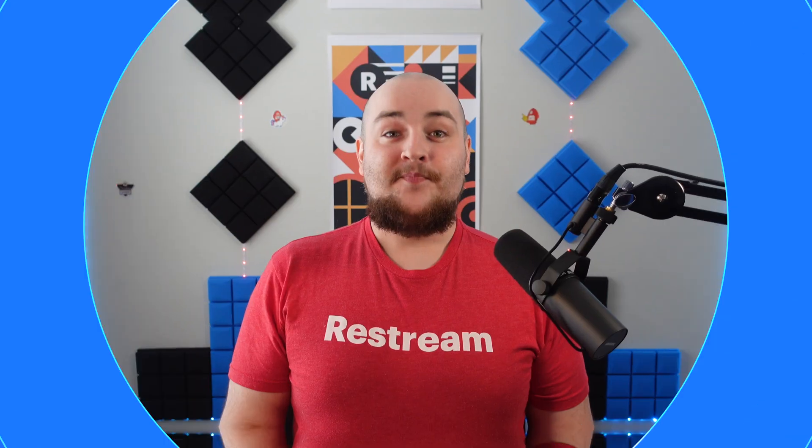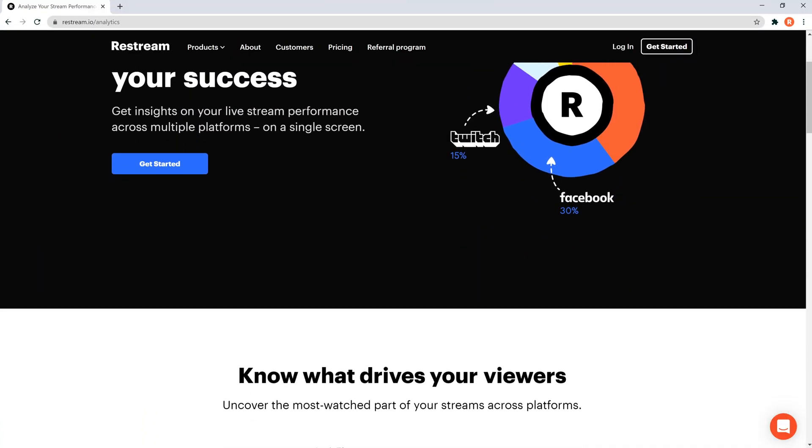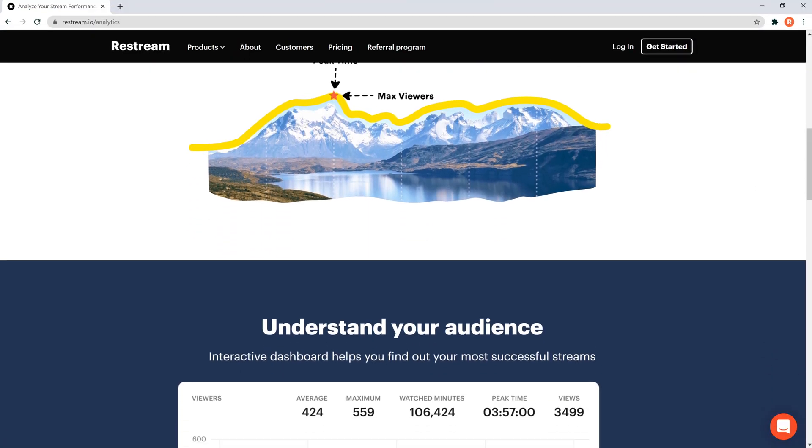Randy here from Restream and in this video we'll cover how you can quickly test your stream before going live. The methods I'll show you here will work with users streaming from external software or directly from Restream Studio. The first method we'll use is Restream Monitor, which tracks your incoming and outgoing stream statistics and is free for all users.